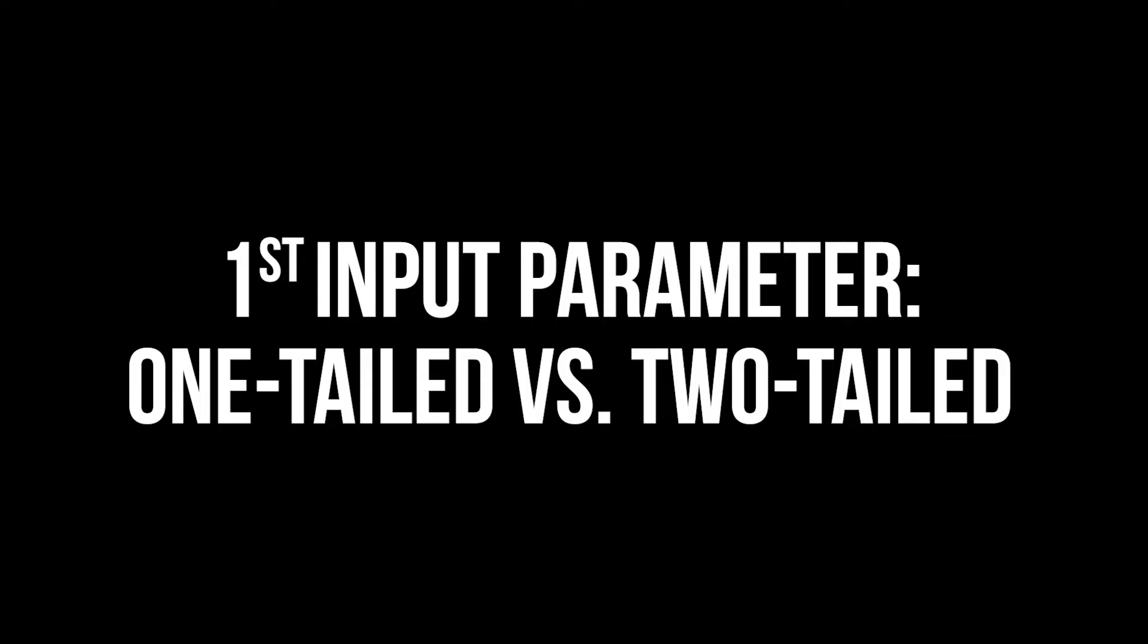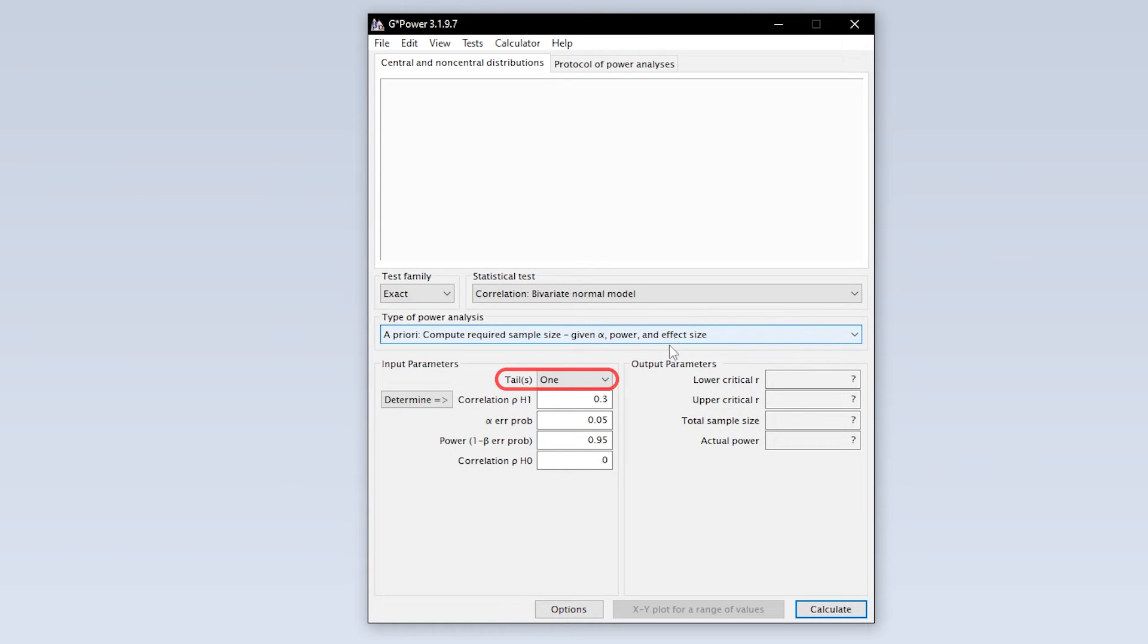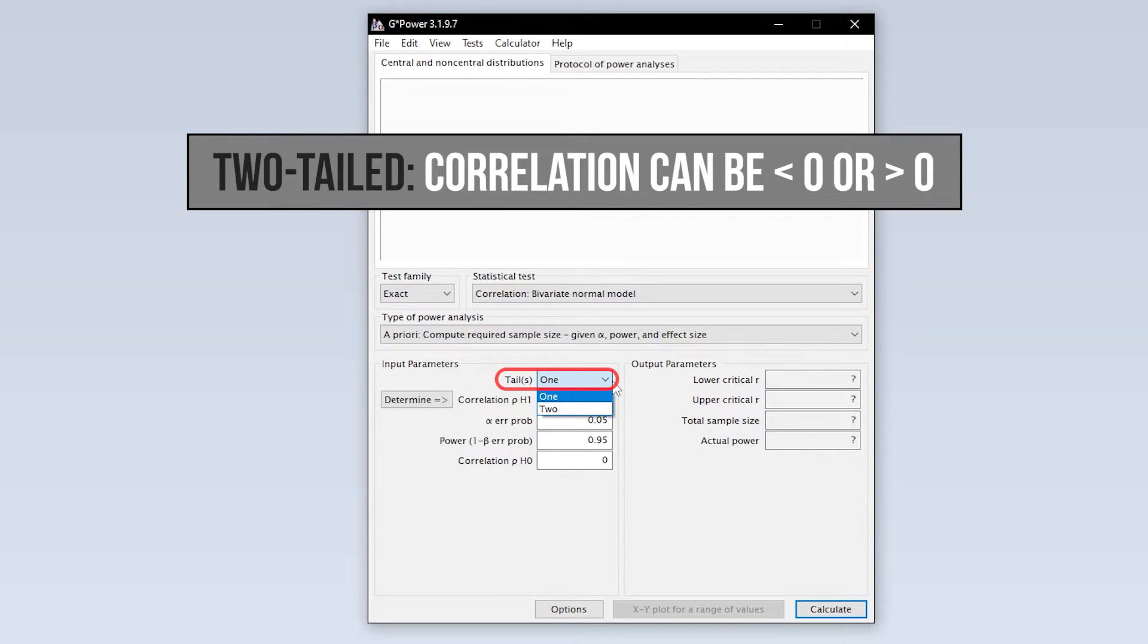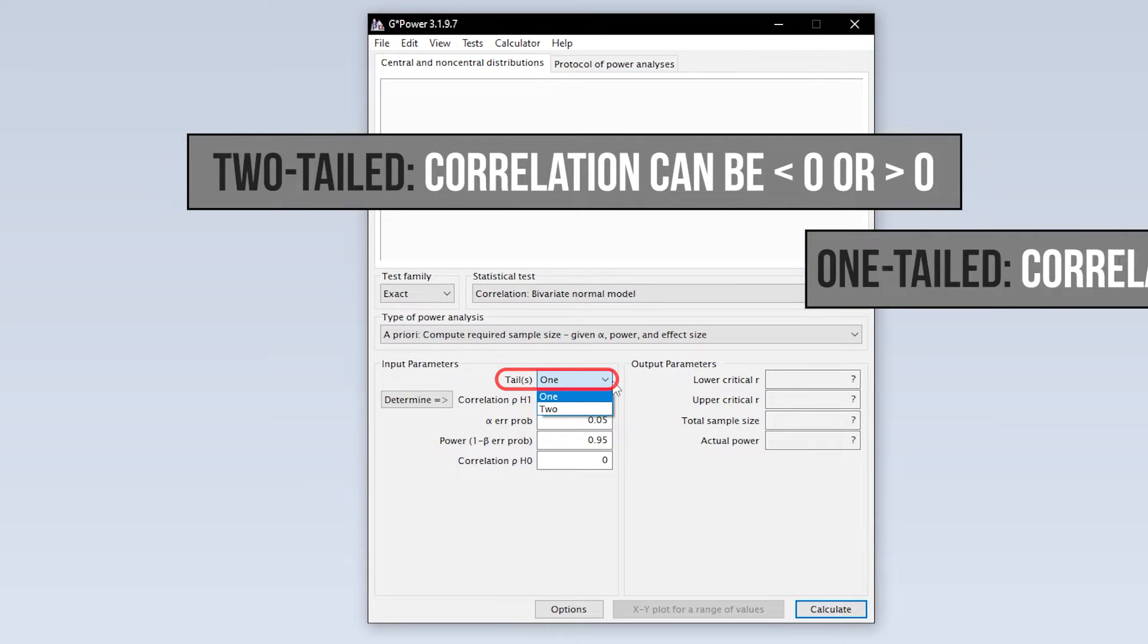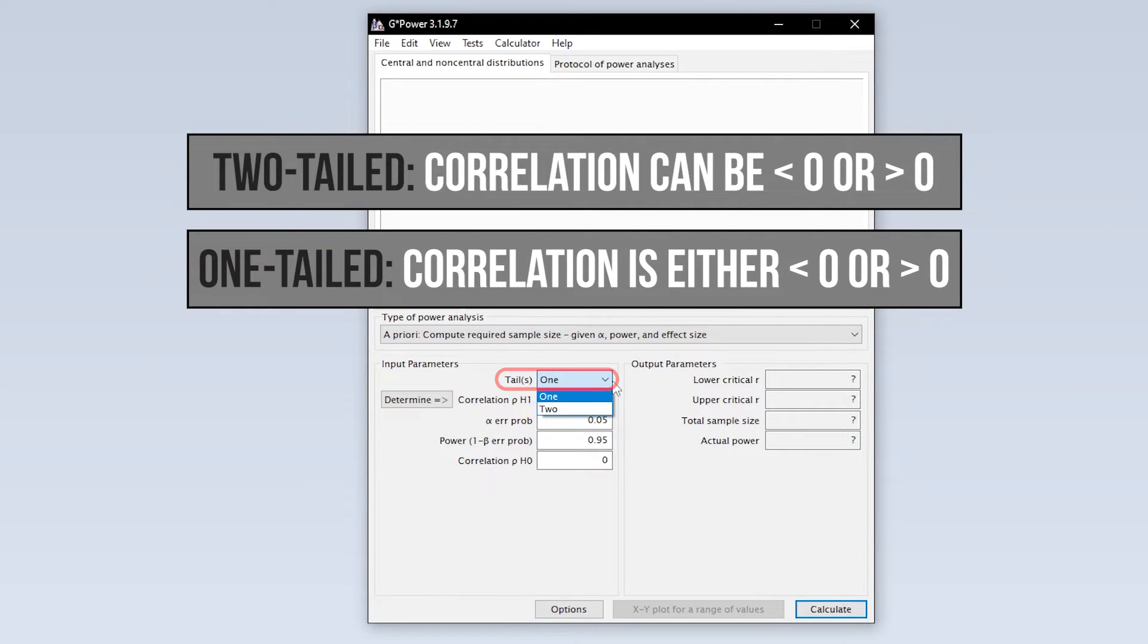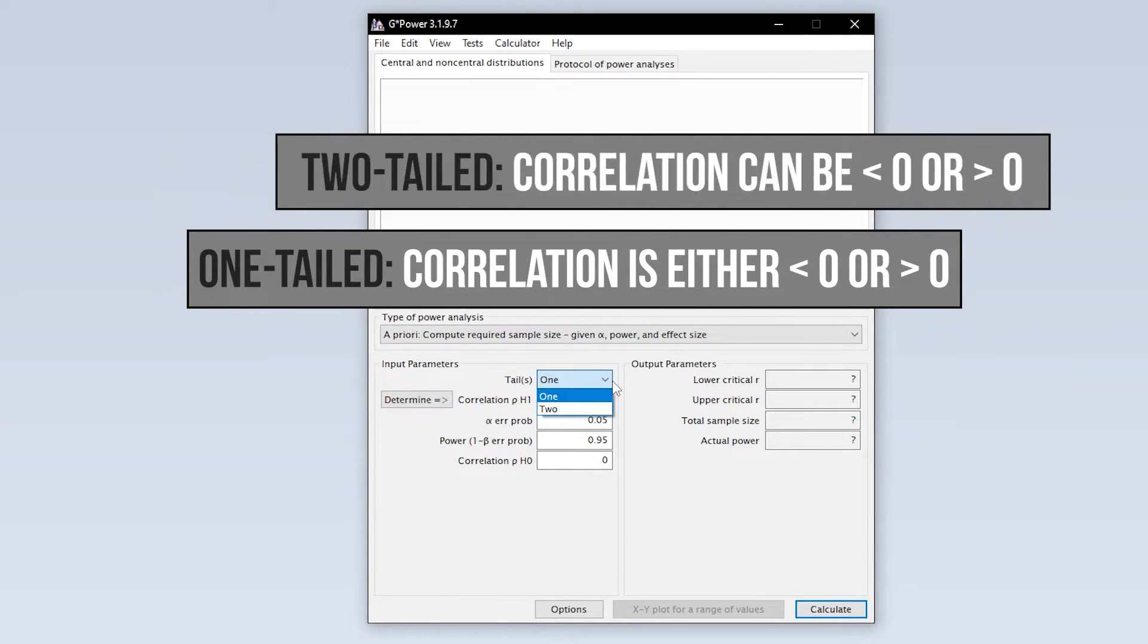The first input parameter you have to specify is whether you are conducting a one-tailed or two-tailed Pearson correlation. Two-tailed means you cannot tell in advance whether your correlation might be positive or negative. If you can, however, select one-tailed.